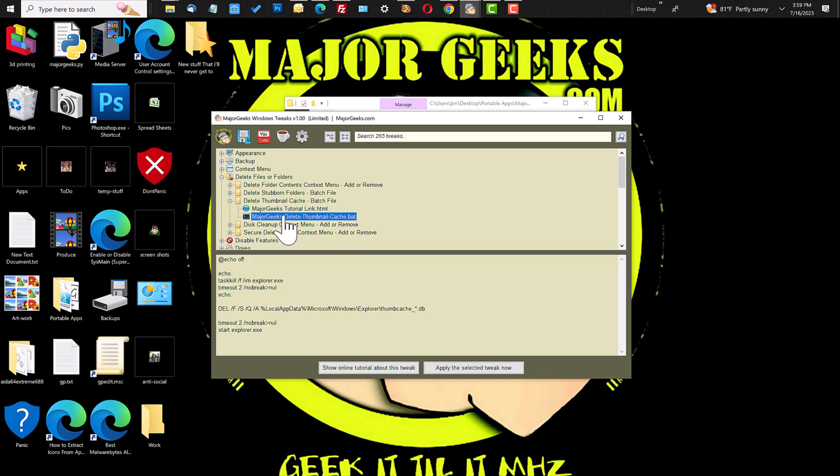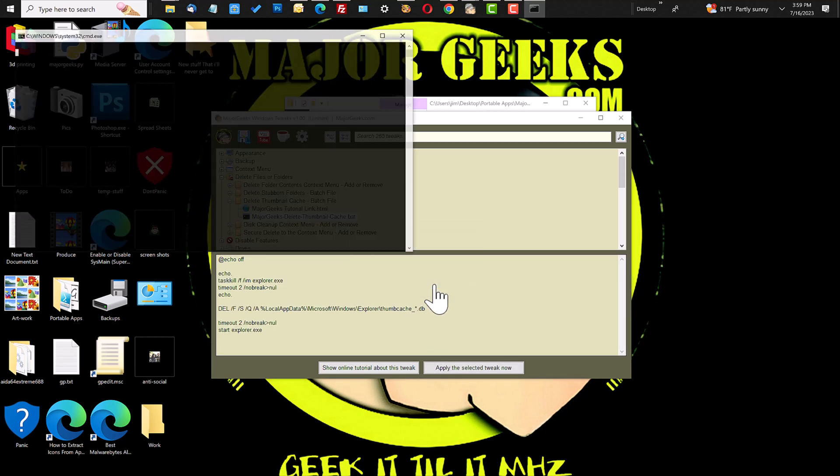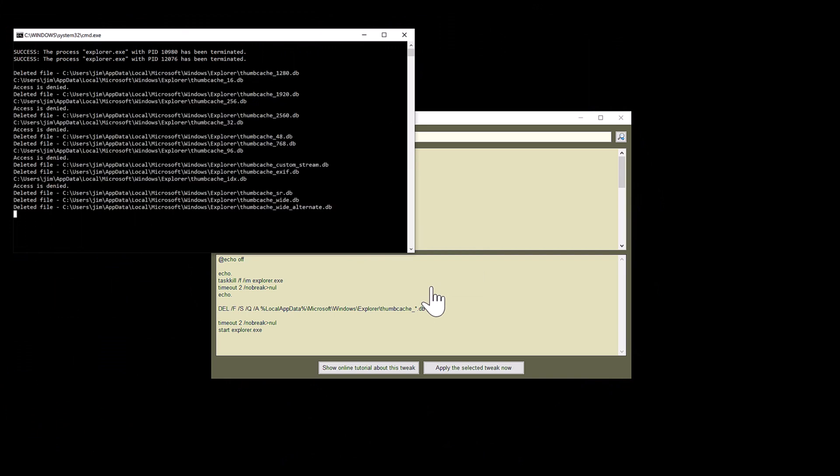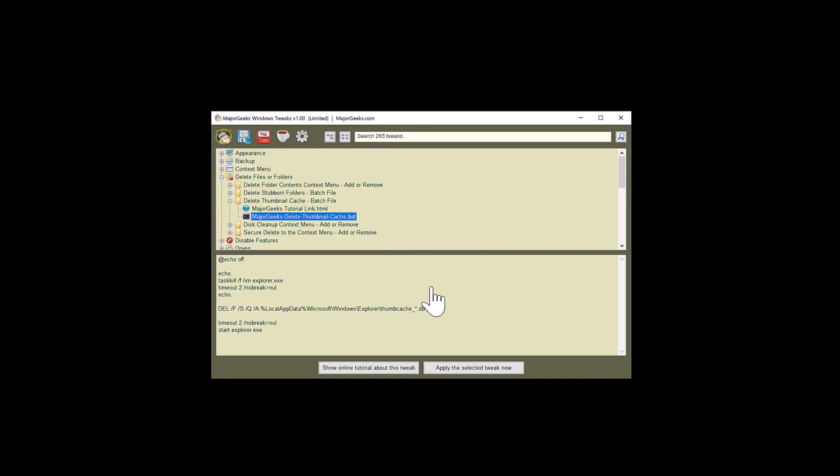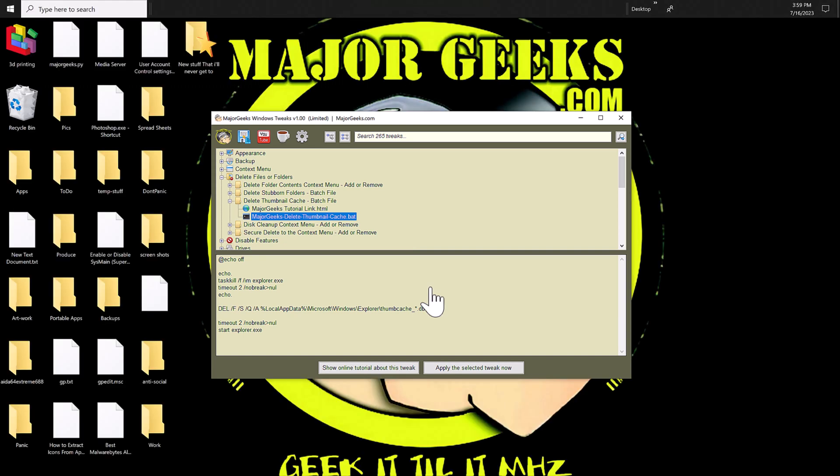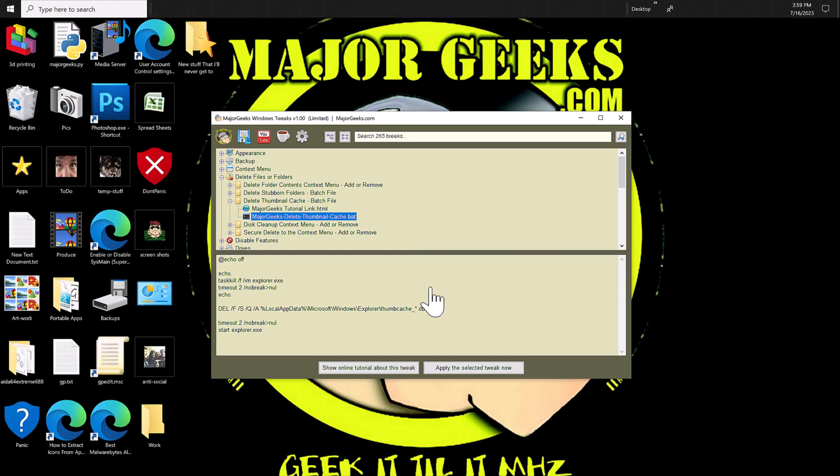At that point, just click on the BAT file and it'll run and do its thing. It'll shut down Explorer, clear out the cache files for the thumbnails and icons, and then when it comes back up, everything should be good.